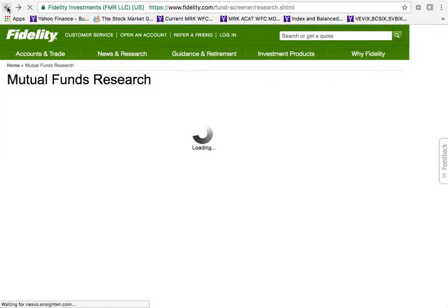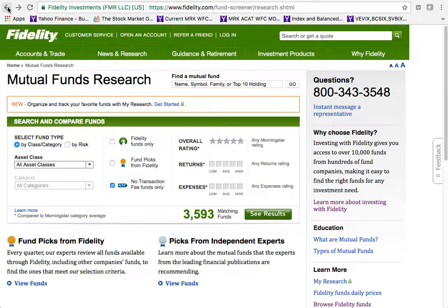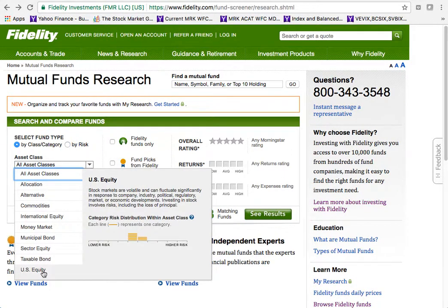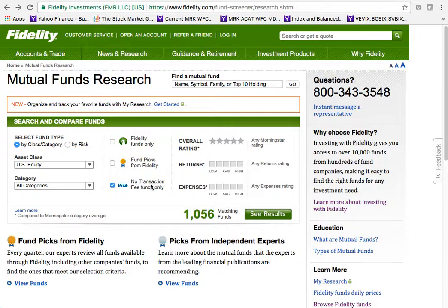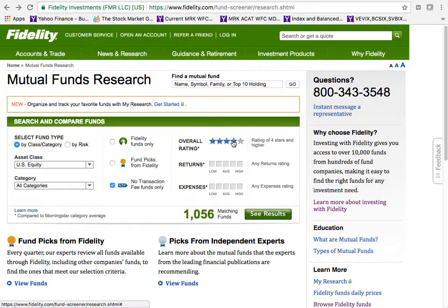If you don't know the name of a mutual fund, you'll need to do some searching. You can use the left-panel search criteria or additional filtering options. Let's say I want a US equity fund but don't know the best category. I want to search large, mid, and small cap for good options. I definitely don't want to pay a transaction fee, and I want at least a four-star fund.